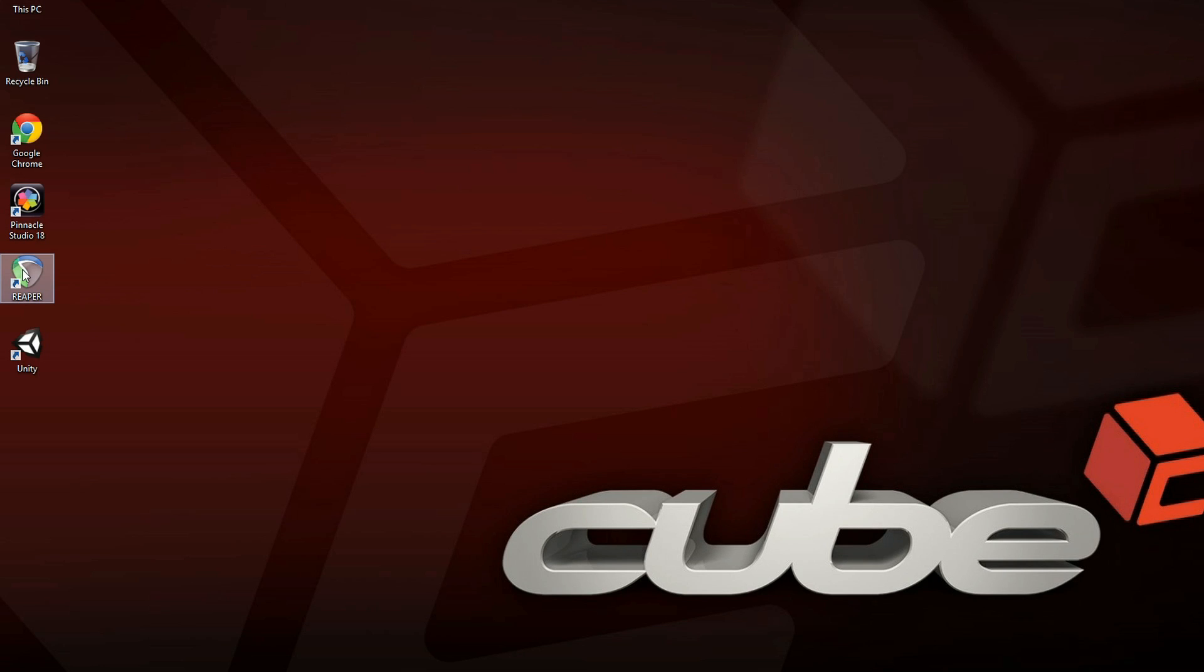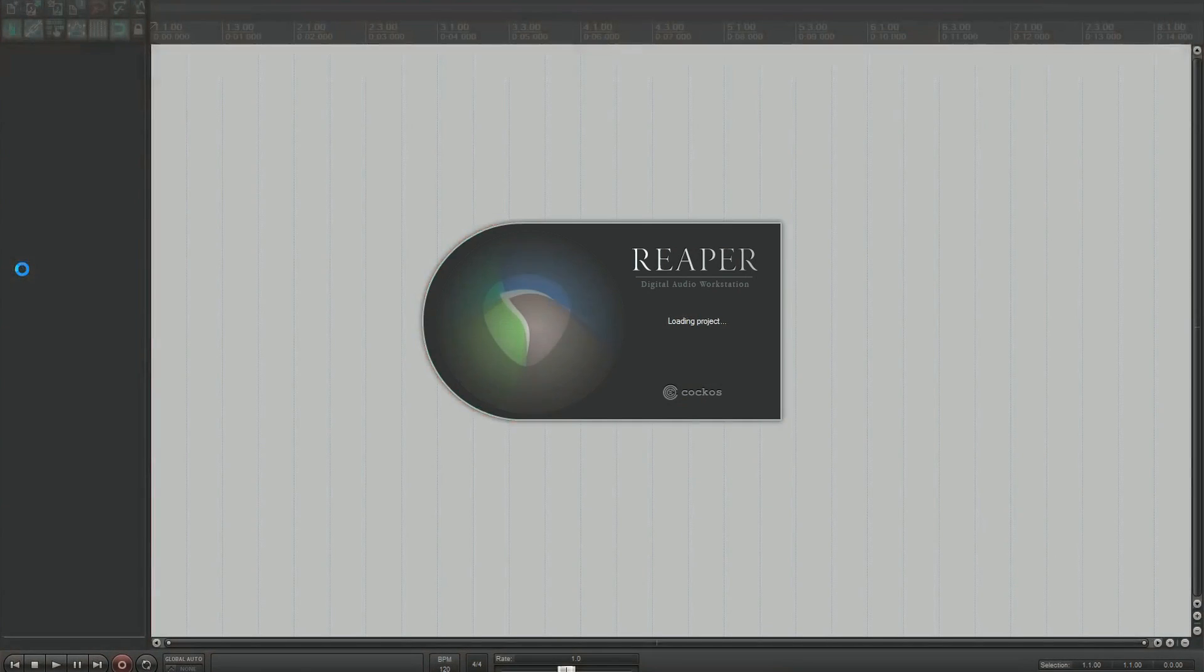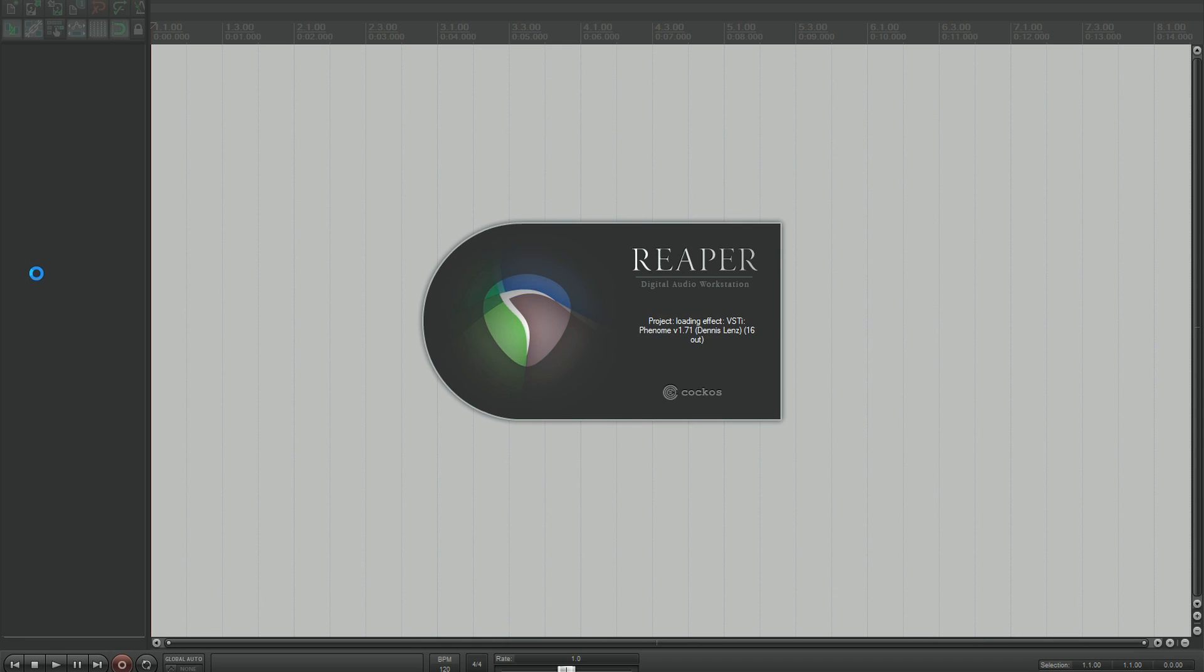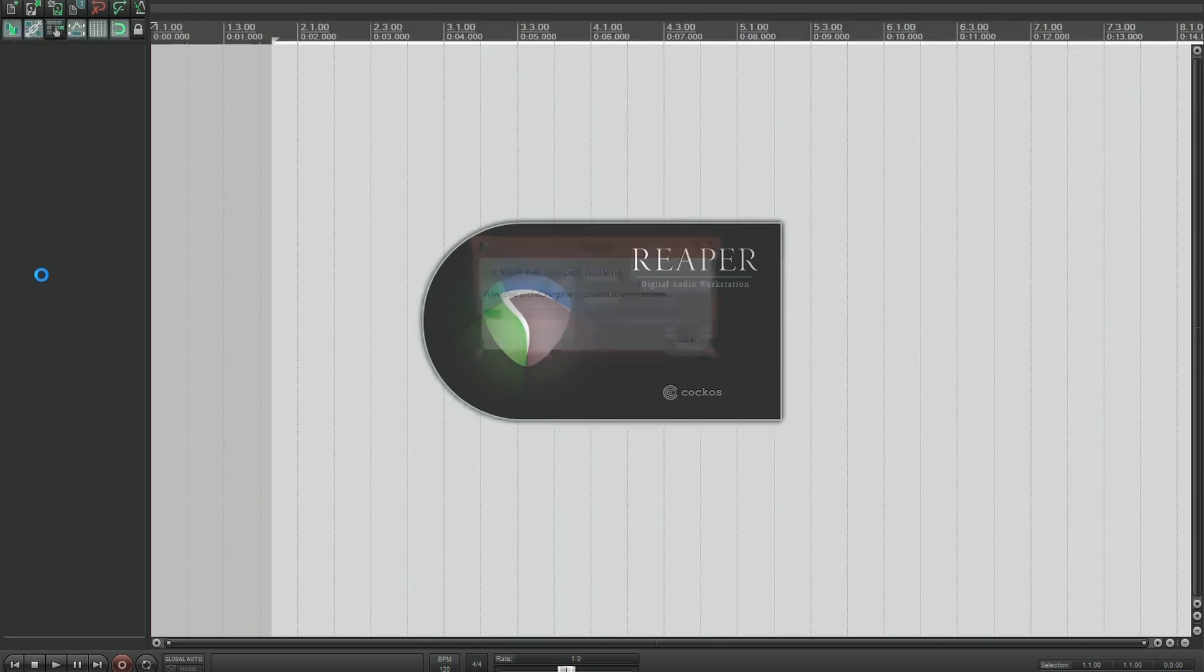But luckily there's a simple fix to help get things going again. So as you can see here, I'm going ahead to load Reaper. This may crash, it might not.